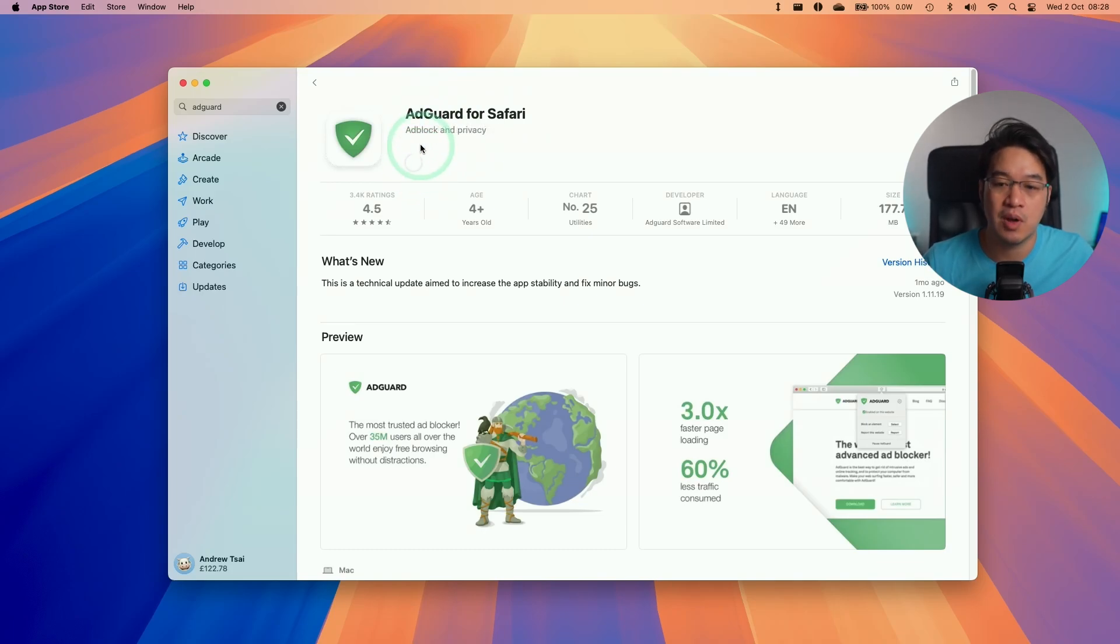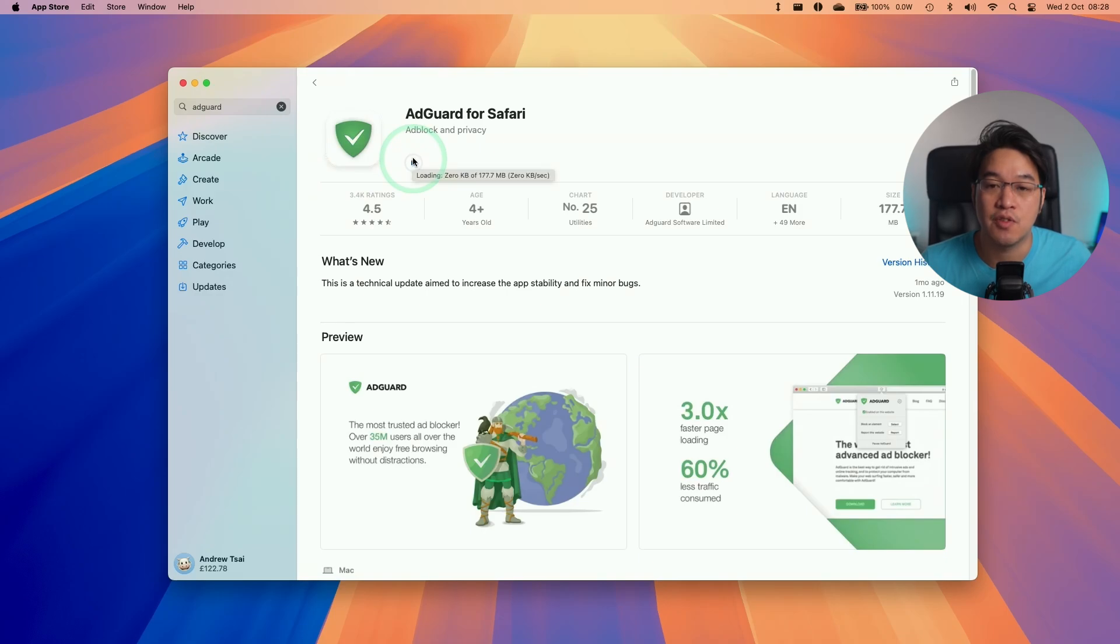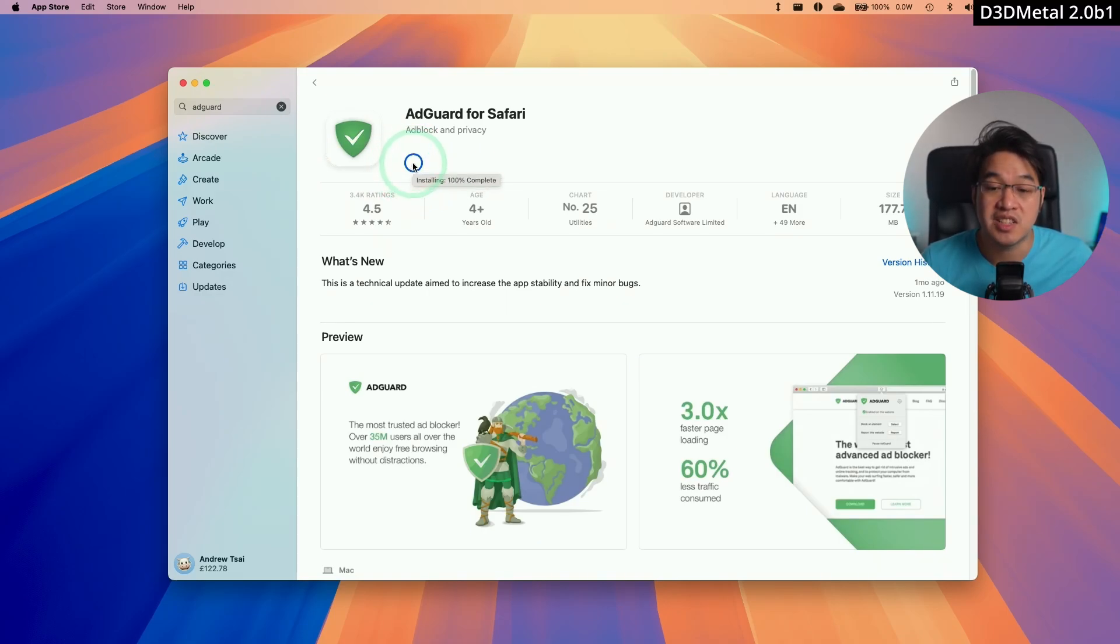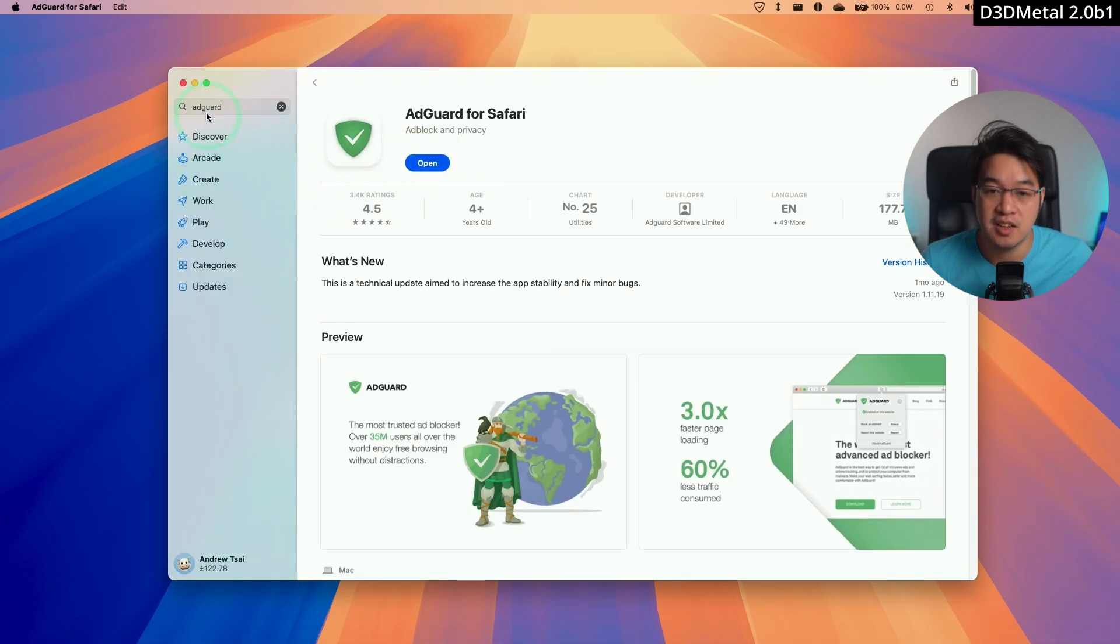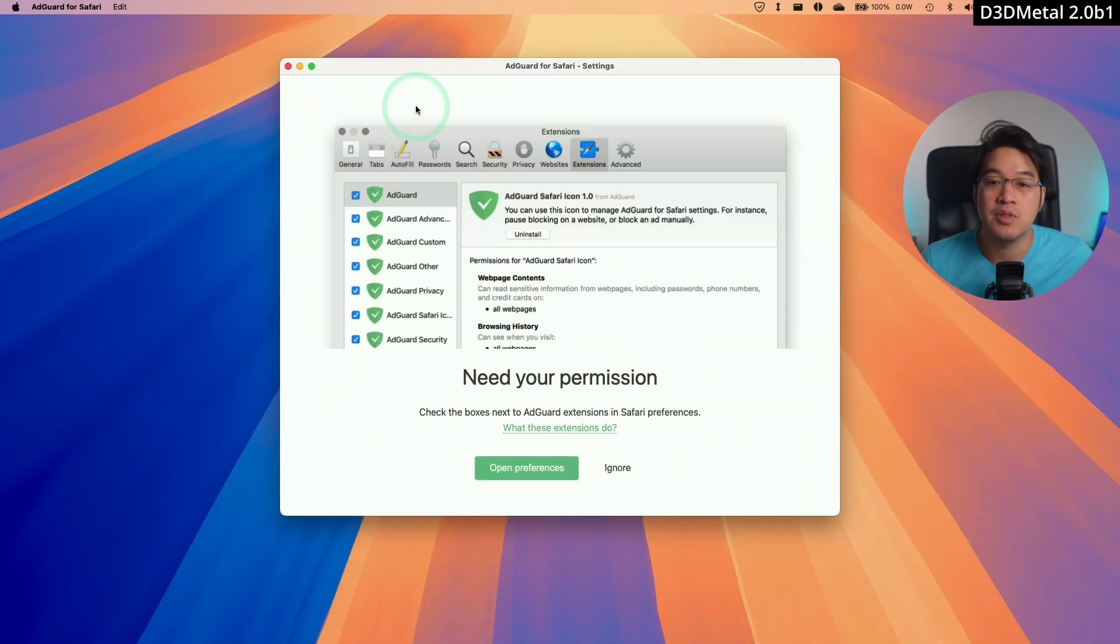I'll leave a link to this in the description as well, but all you need to do is search AdGuard within the App Store and download this for free. Once that's fully downloaded and installed, press the open button here and we're going to go through the Safari setup for AdGuard.